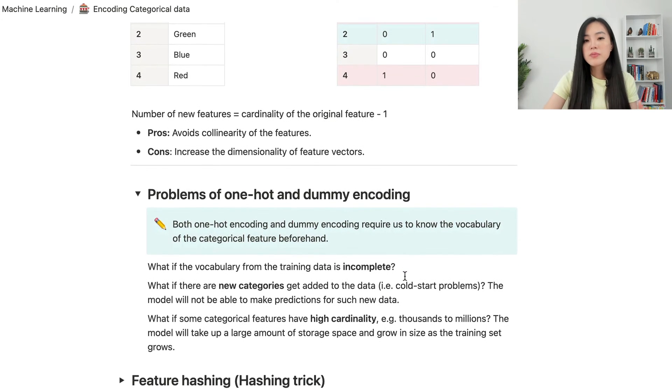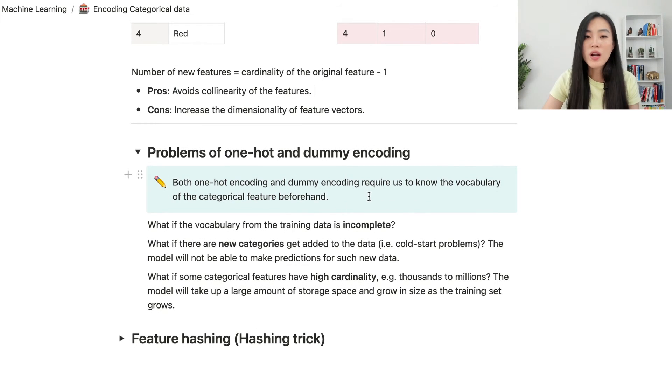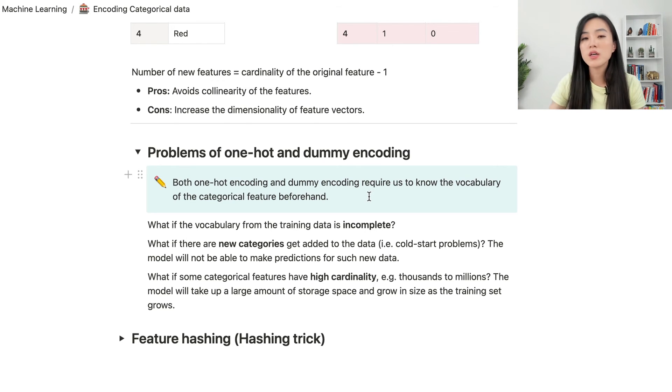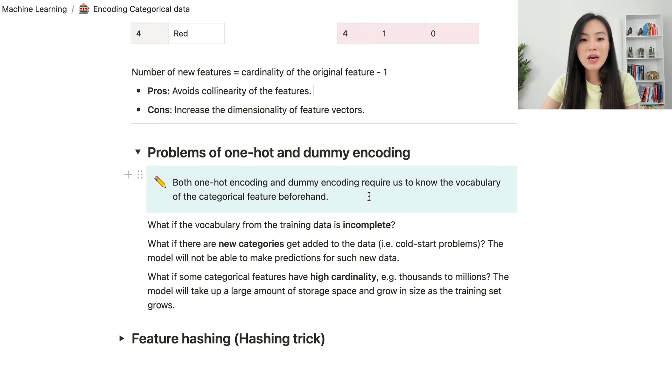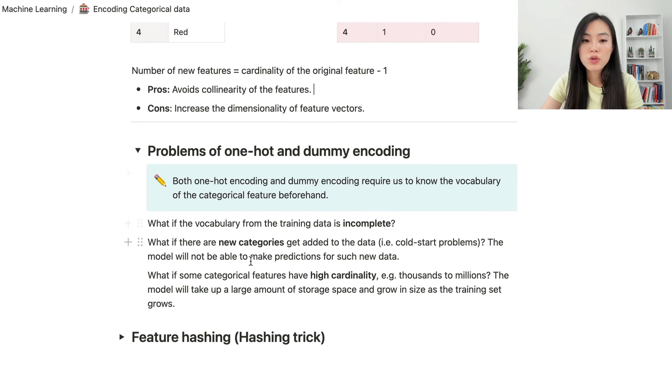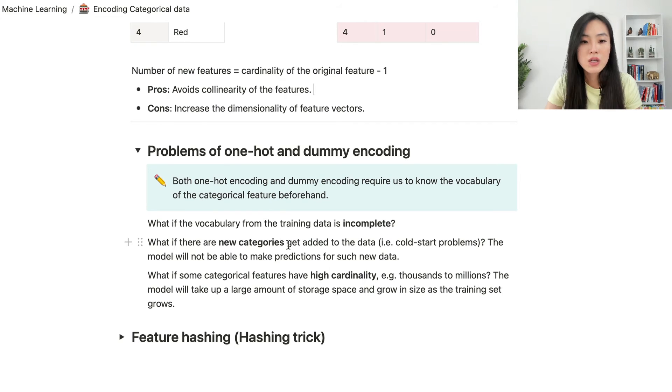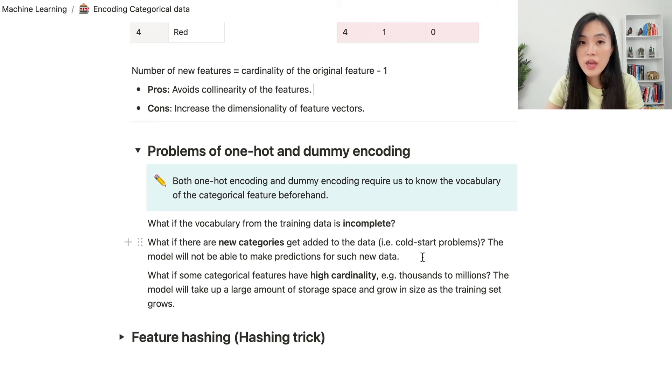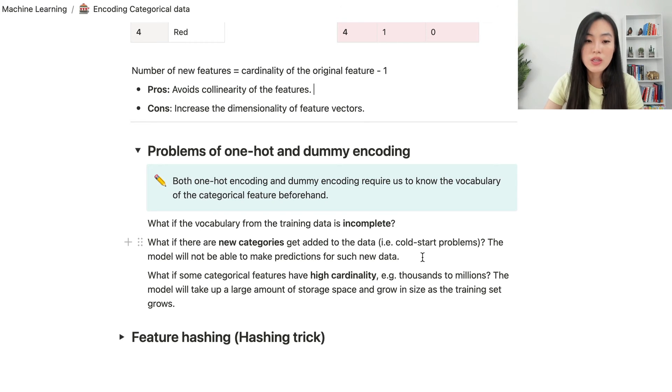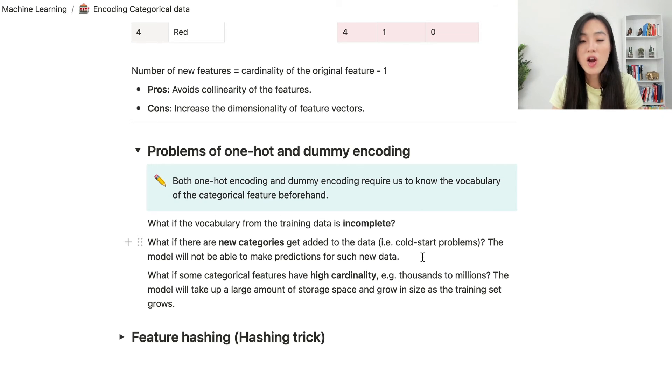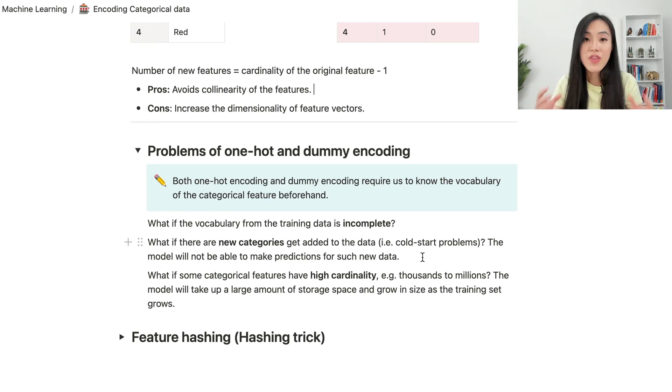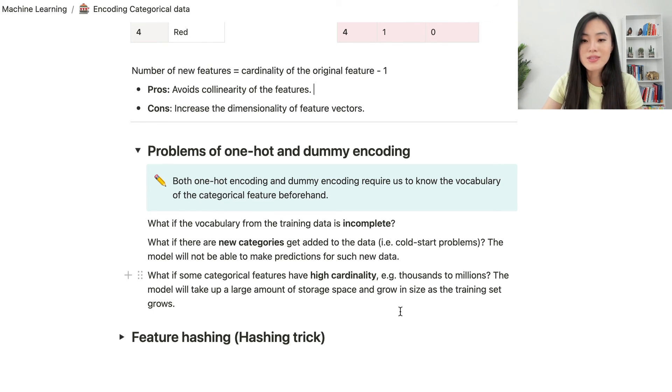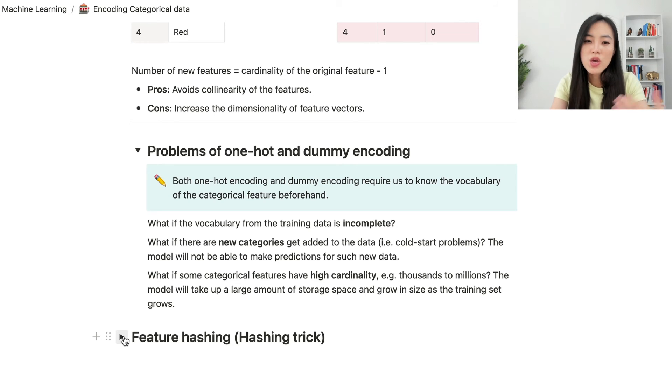There are some potential problems of both methods. Both of them require us to know the vocabulary of the categorical feature beforehand. It means that we need to know all the possible values of the categorical feature in order to use the one-hot or dummy encoding to create new feature columns. In practice, that might be an issue. What if the vocabulary from the training data is incomplete? What if there are new categories get added to the data? We are dealing with cold-start problems. Then the model will not be able to make predictions for such new data. And what if some categorical features have very high cardinality, thousands to millions of unique values. That means we need to create thousands to millions of new features. Then the model will take up a large amount of storage space and grow in size as the training set grows.